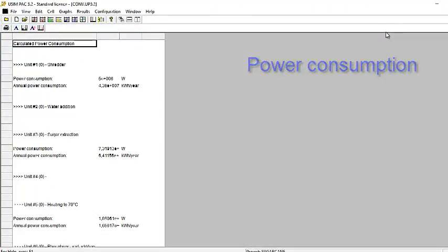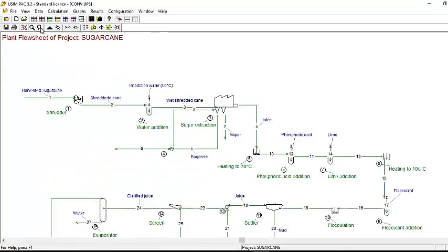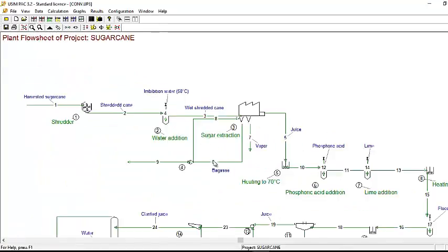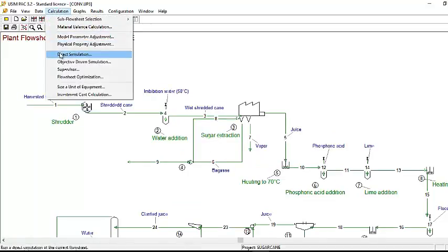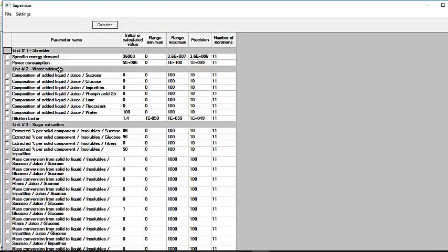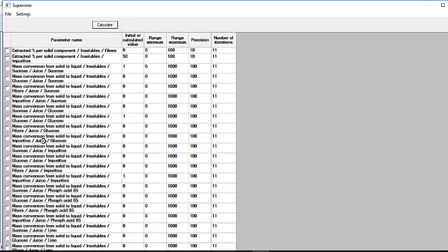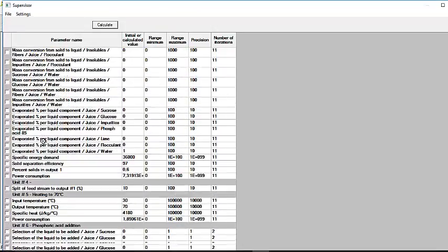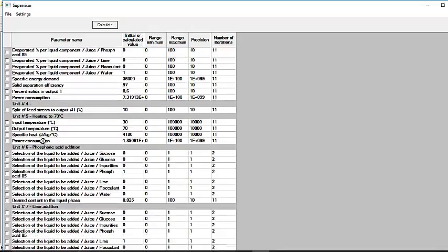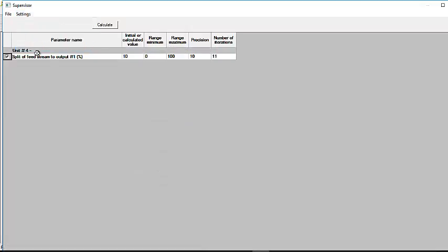The simulator can also be used to optimize the process. For instance, we want to know the effect of bagasse recycling on the amount of produced sugar and the amount of consumed phosphoric acid.